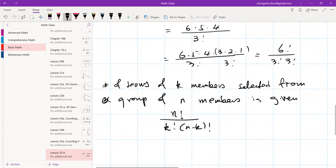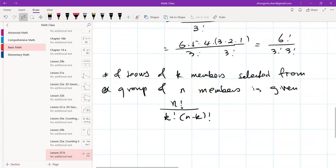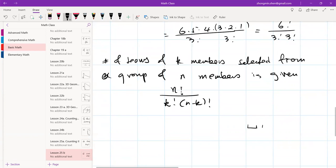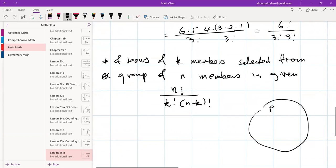Since permuting K members among themselves doesn't create a different team, divide by K! to get the combination formula: N! / (K! × (N-K)!). Now let's apply this formula: how many committees of six members can be formed from a class of 22 students? Here N = 22, K = 6, so N-K = 16.